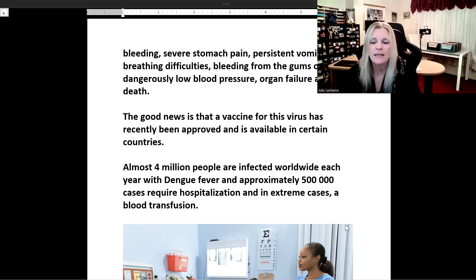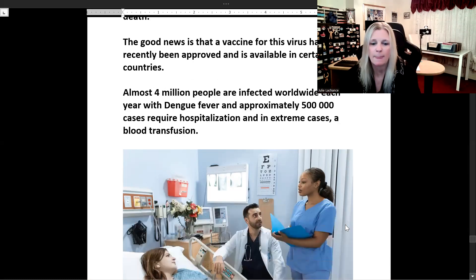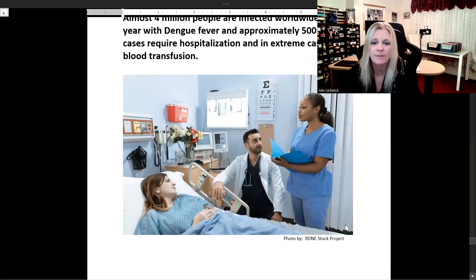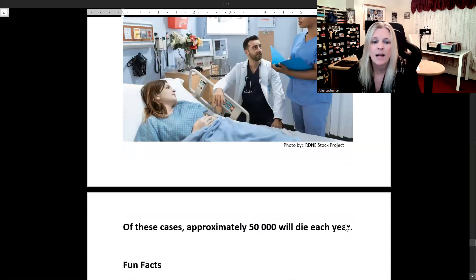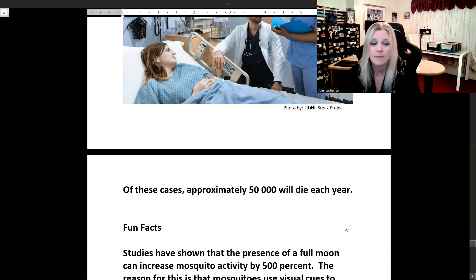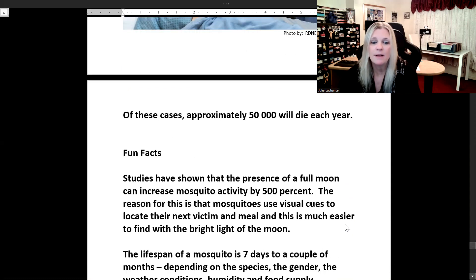Approximately 500,000 dengue cases require hospitalization each year, and in extreme cases a blood transfusion may be needed. Of these cases, approximately 50,000 will die each year.